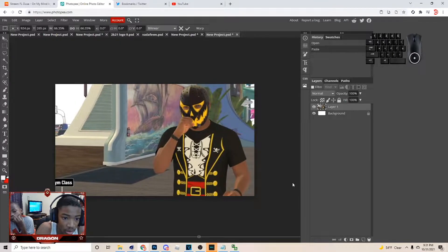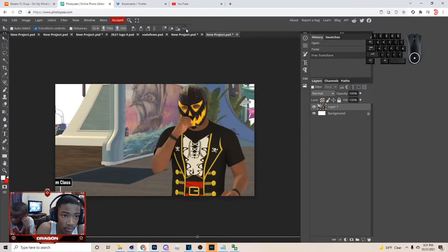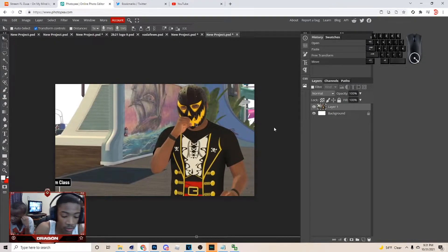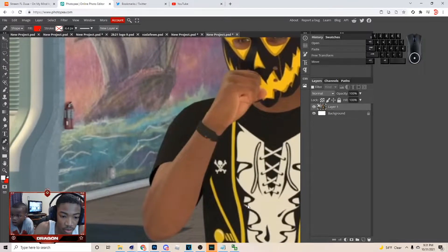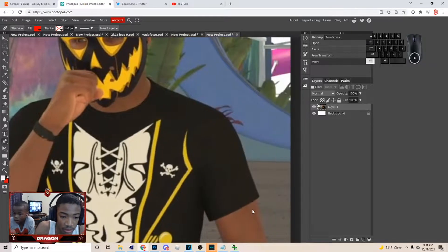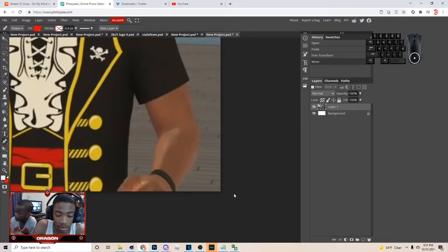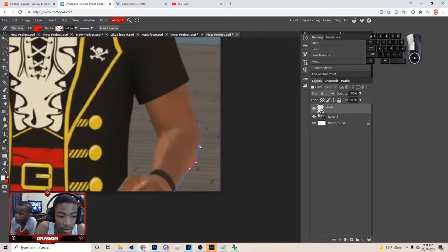Now that you got this, what you want to do is move it a little bit. Hit P on your keyboard, hit Ctrl+Plus to zoom in, and you just want to come across like this with P again and start cutting out.